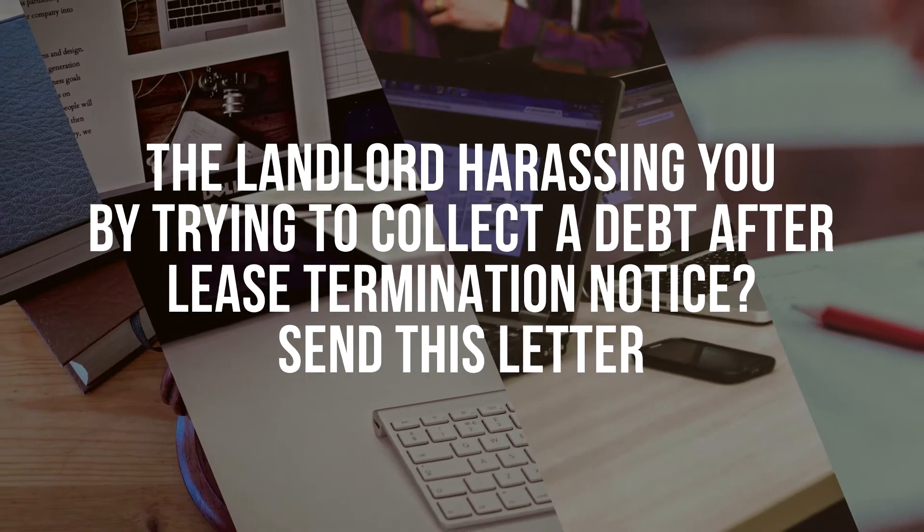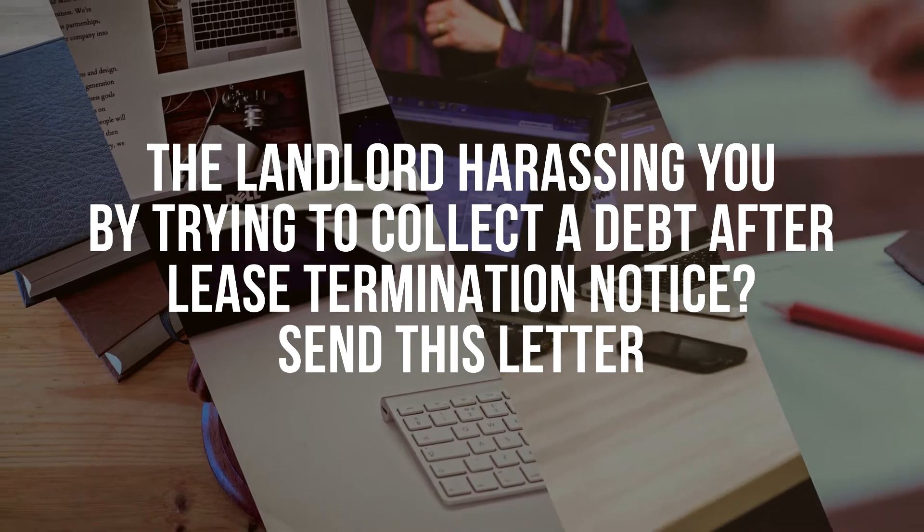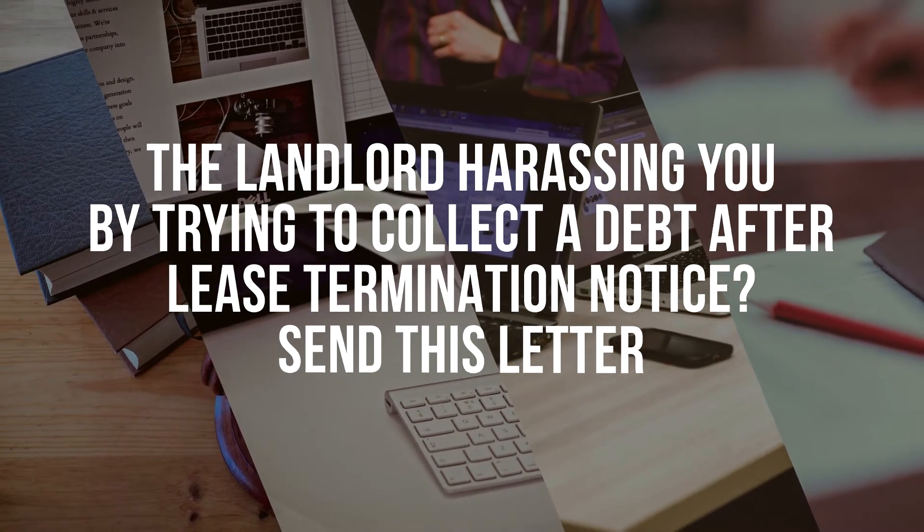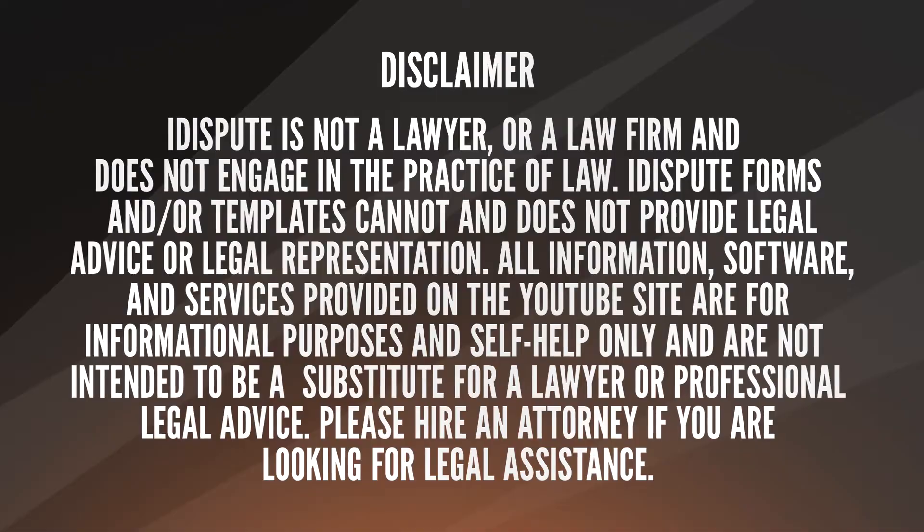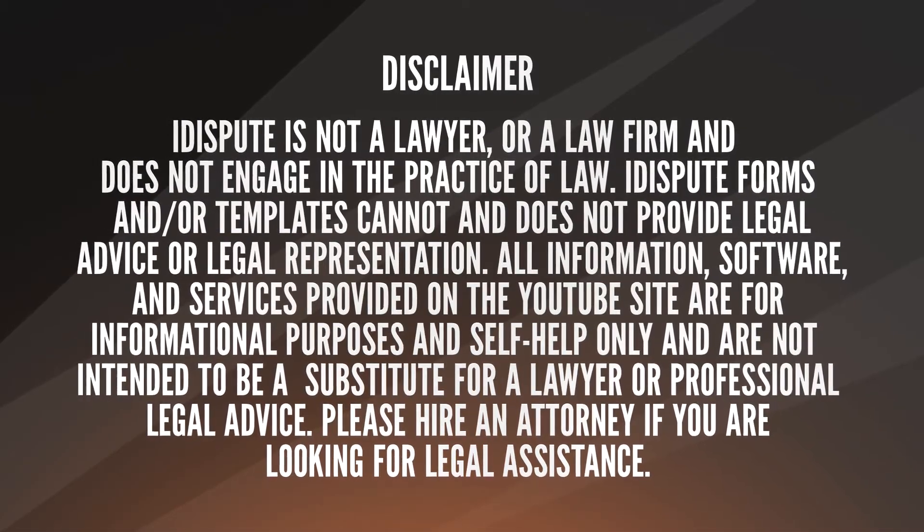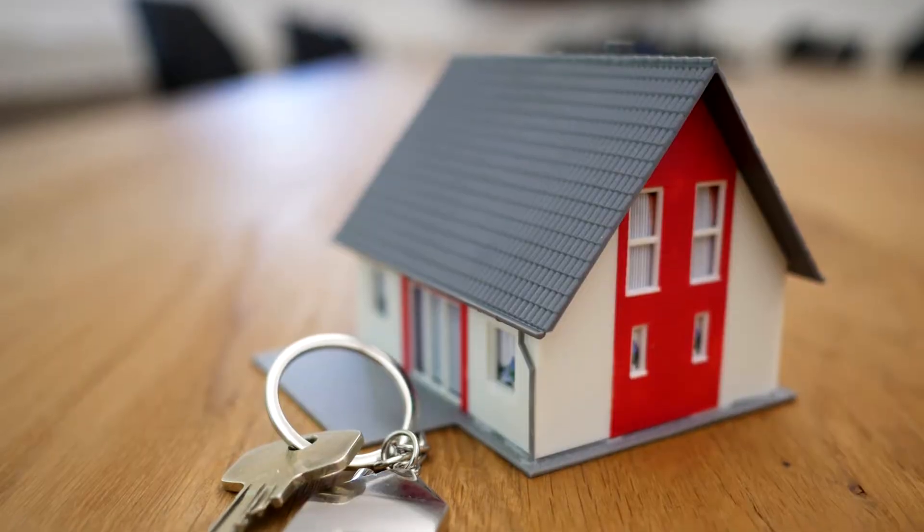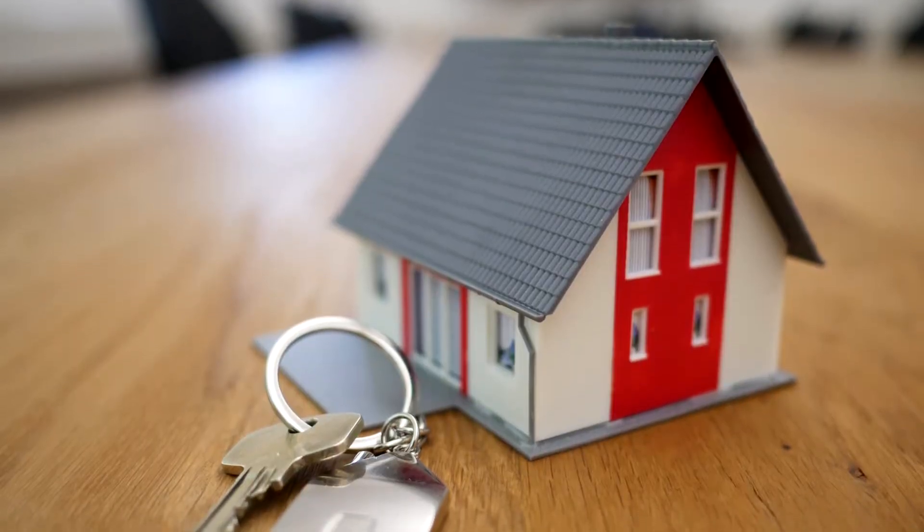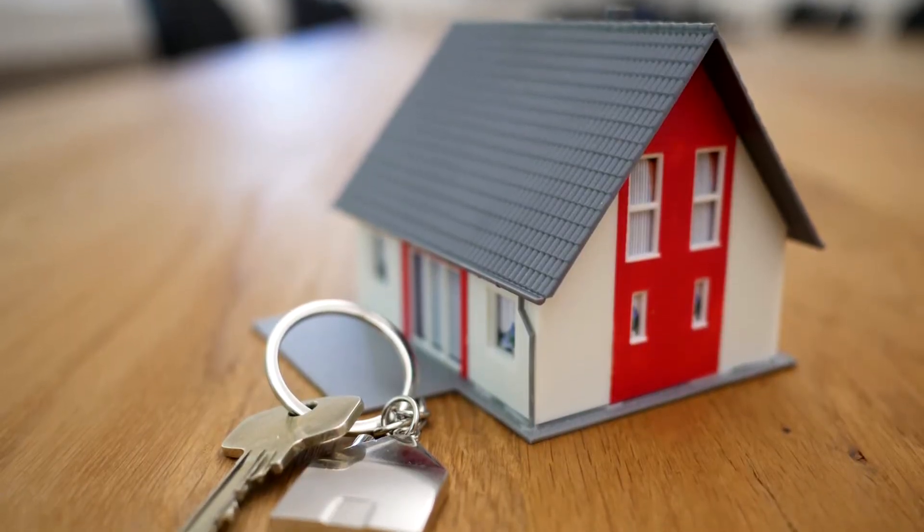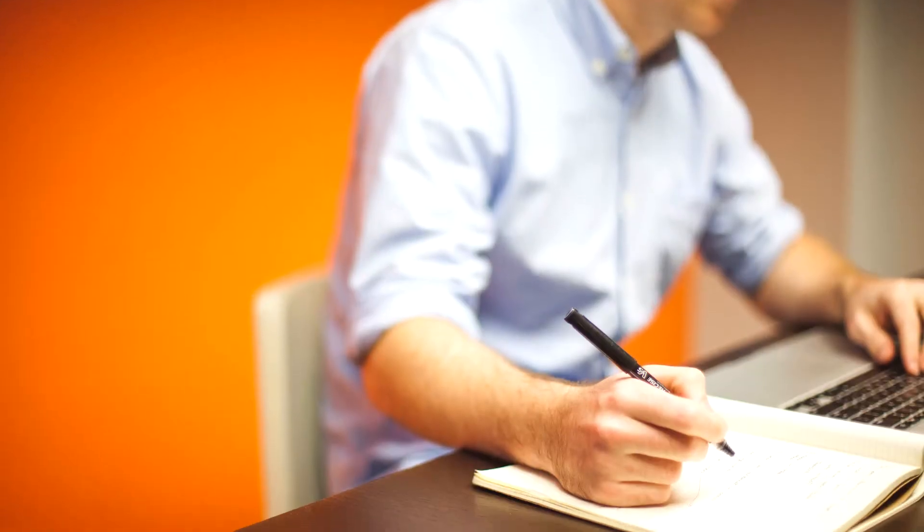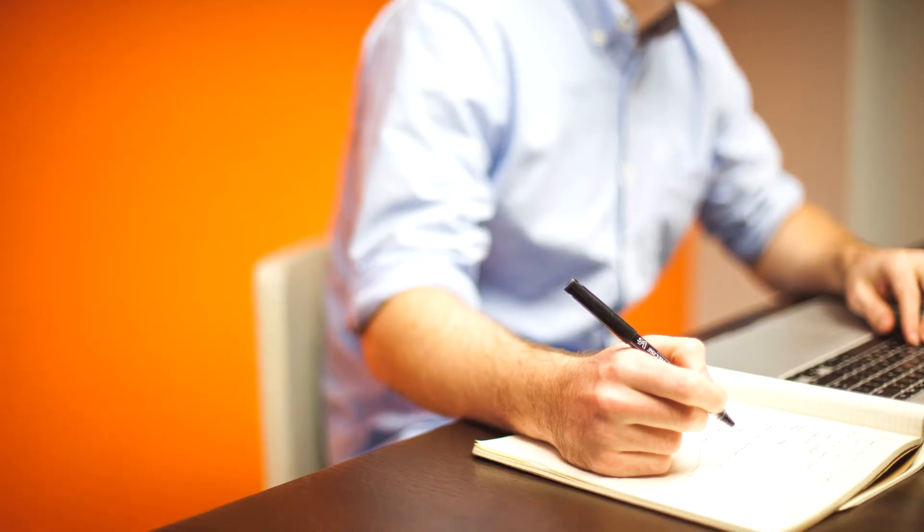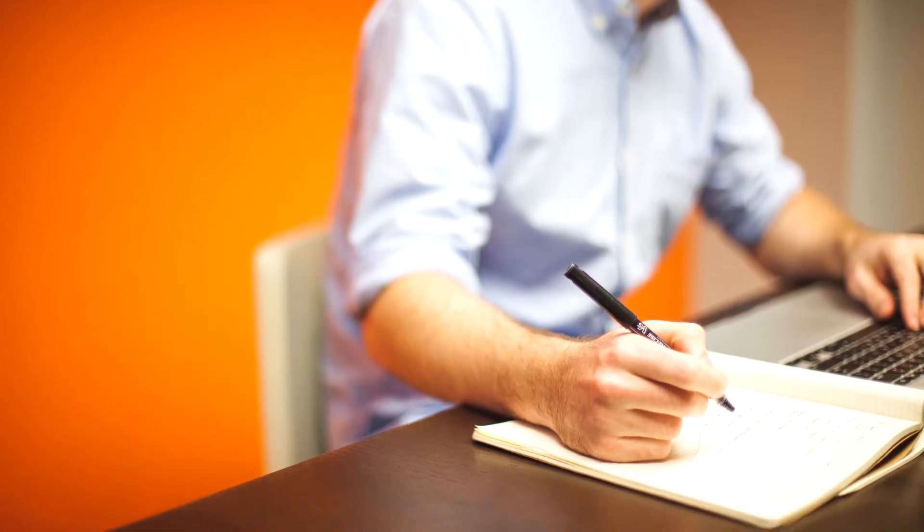The landlord harassing you by trying to collect a debt after lease termination notice? Send this letter. Not sure how to stop the landlord's debt collection and harassment? Choose this template to create your cease and desist letter, then send it to the recipient.